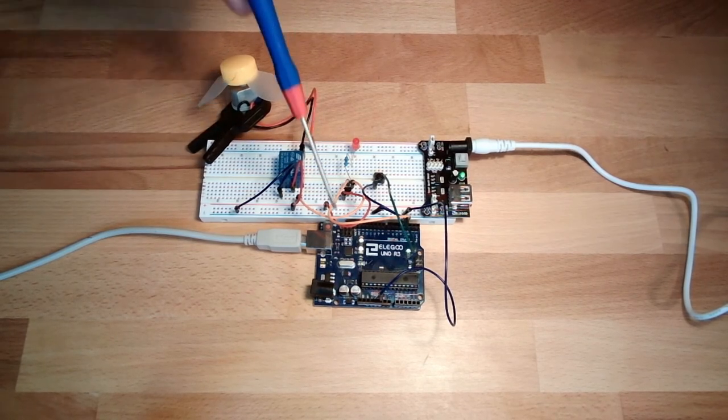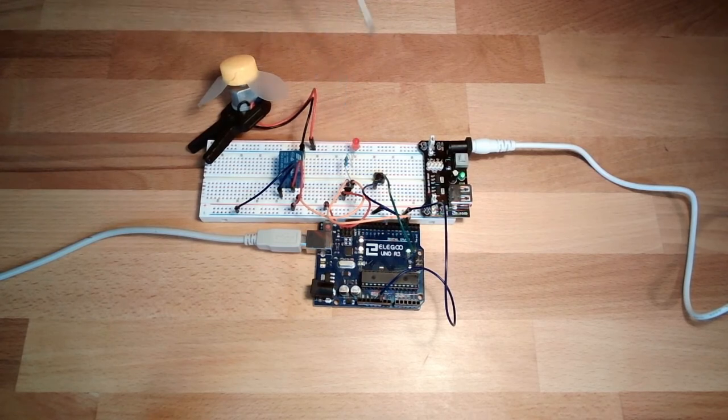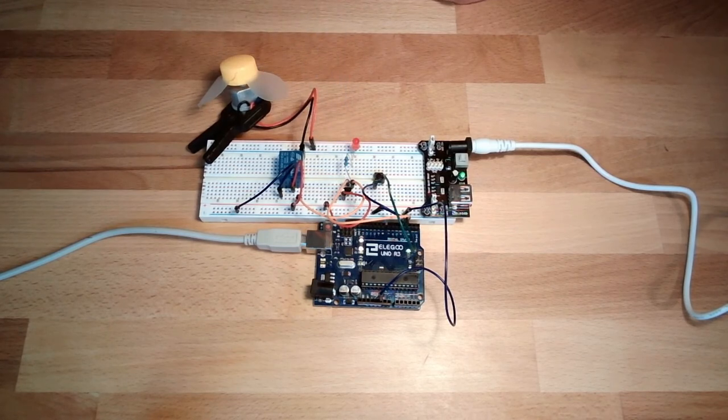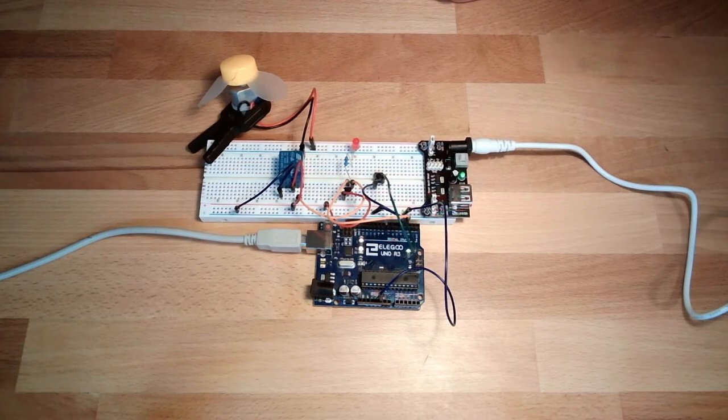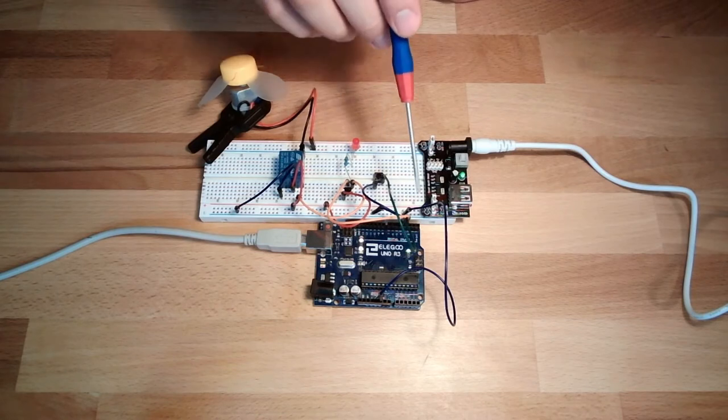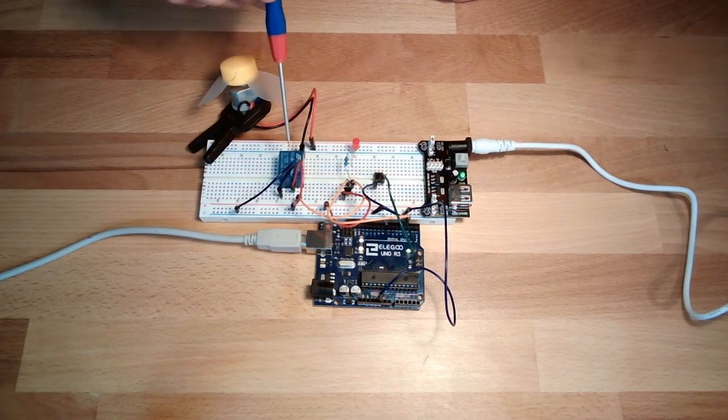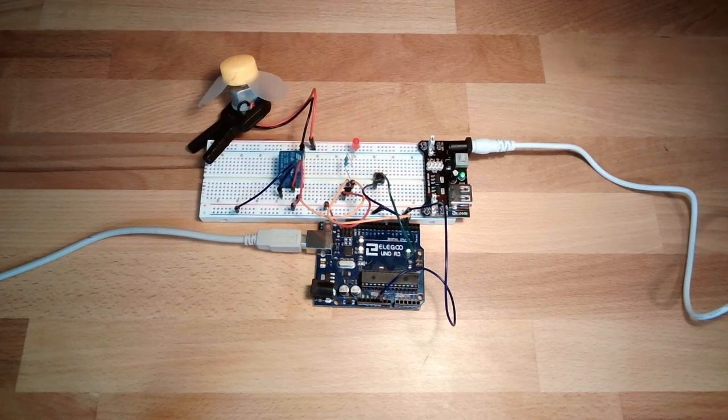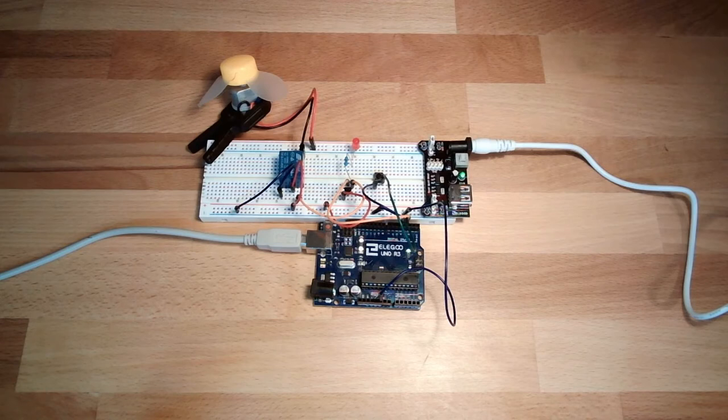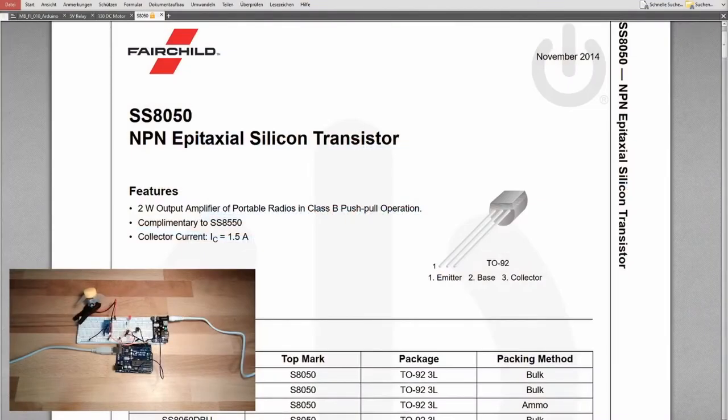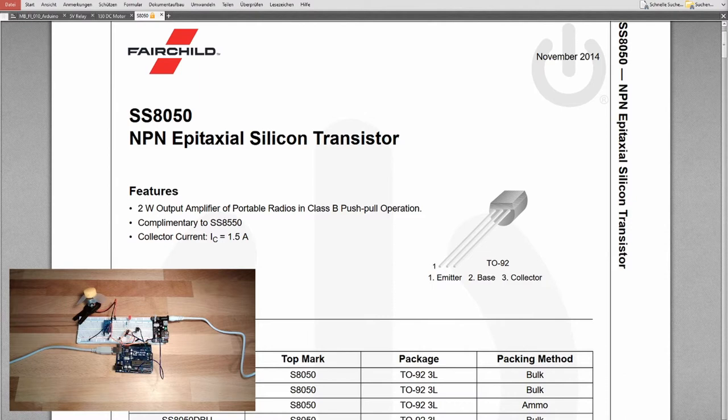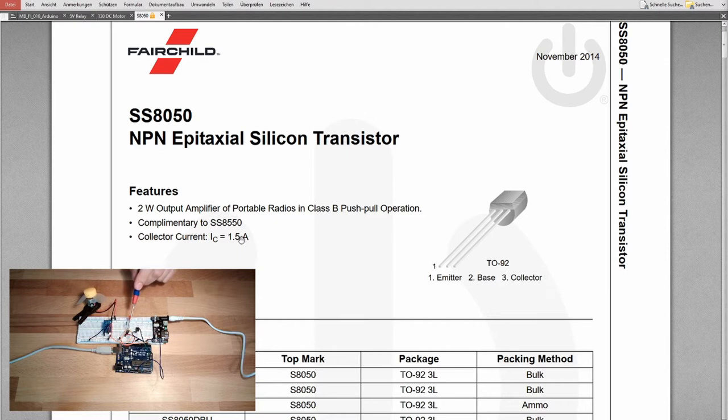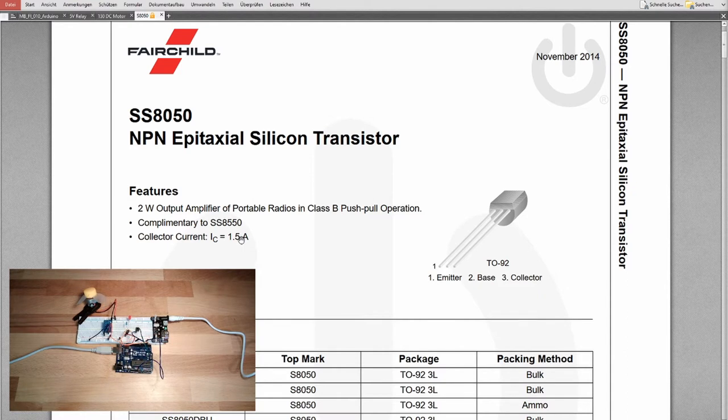We have this transistor for gaining, for amplifying our output to make the relay work. Let's have a look on the datasheet of this transistor. And here we can read collector current 1.5 Ampere. So this little thing here can switch 1.5 Amps. Here we need on the motor side 500 mA max, so 0.5 max.